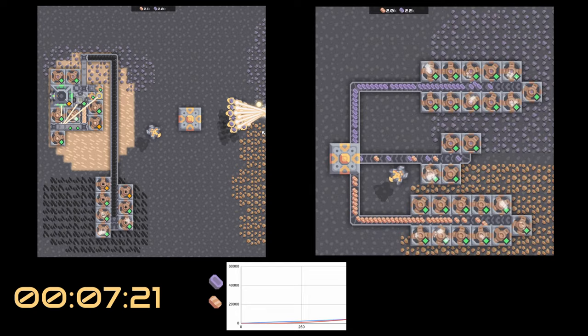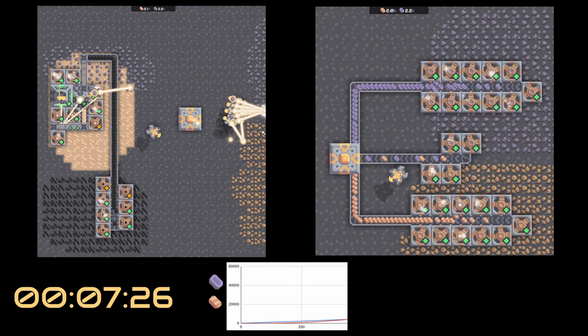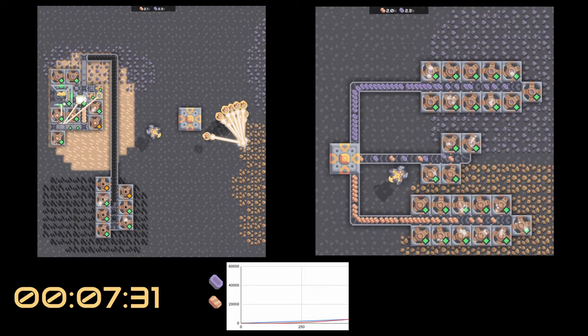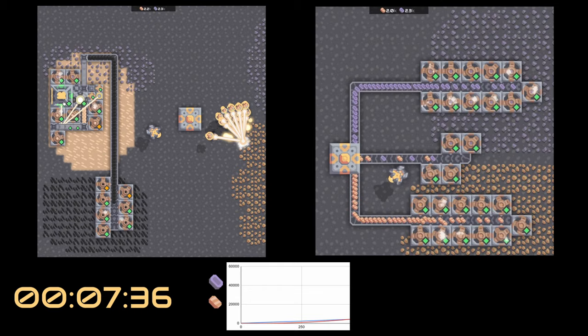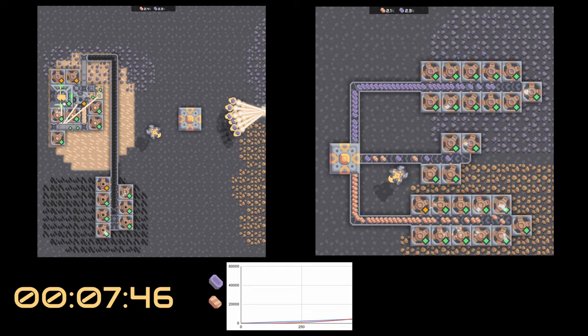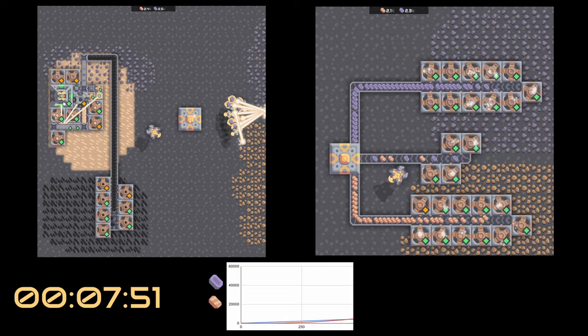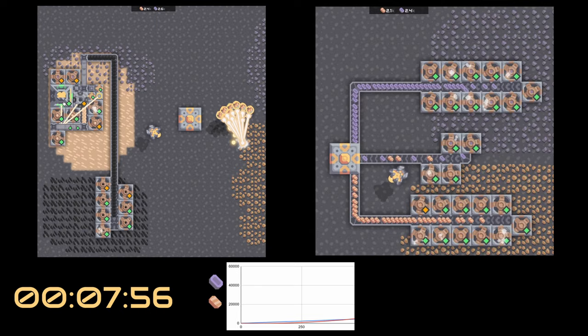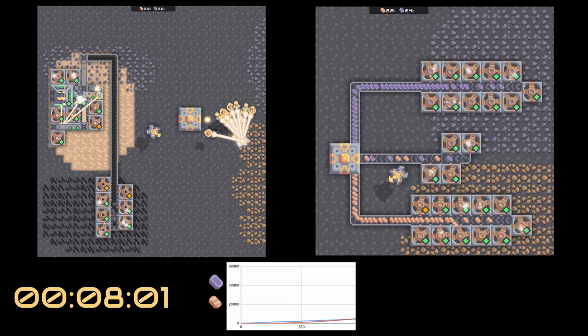And right there, we just passed the point where the monos have caught up with the mechanical drills. At about 4,000 total copper and lead, the lines on the graph have now intersected. So there's your answer. If you can win your game in less than seven minutes with 4,000 copper and lead, then you should use mechanical drills. If you need to do something that takes longer or takes more building than 4,000 lead and copper, then you should build monos.